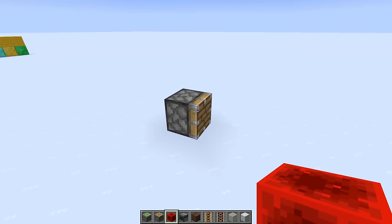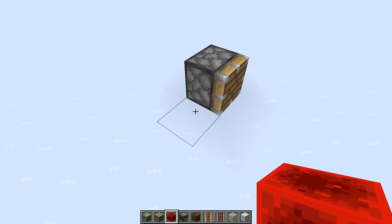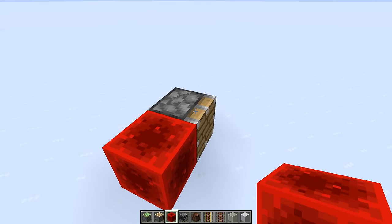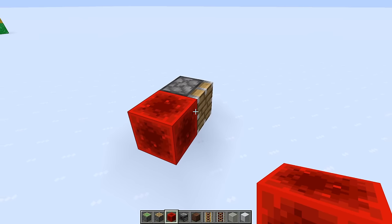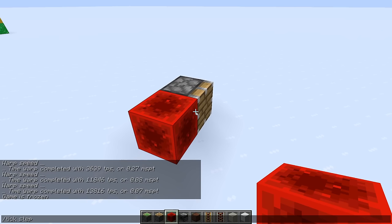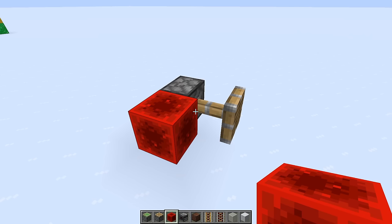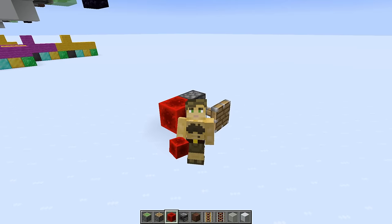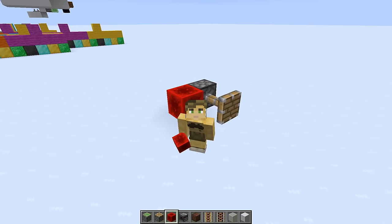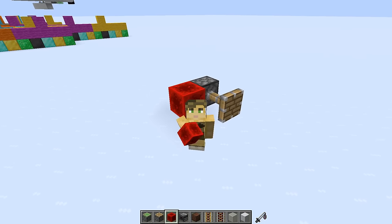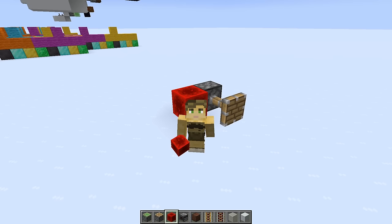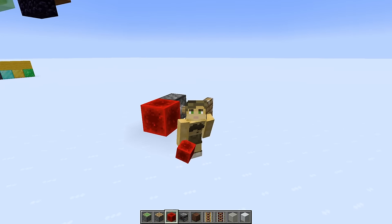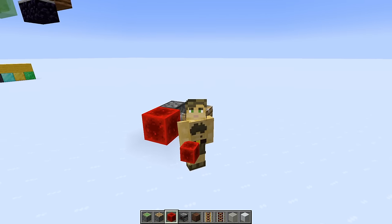In Minecraft, events such as a piston extending are processed in steps. Each one of these steps is known as a game tick, which is exactly equal to 1/20th of a second.